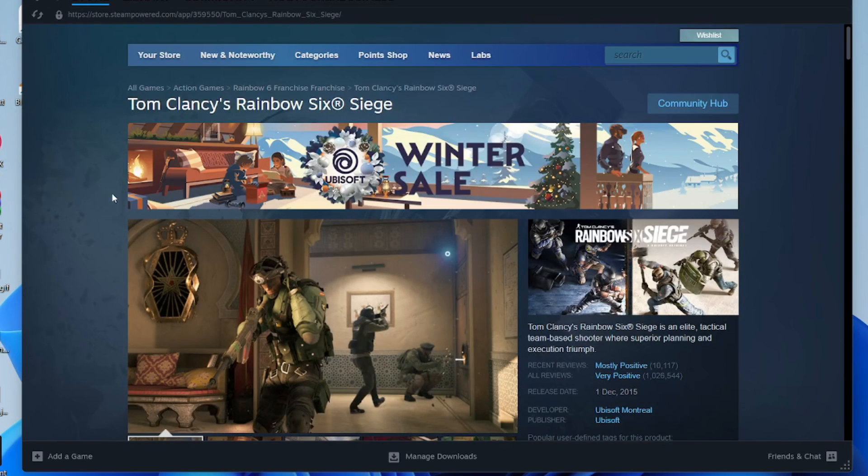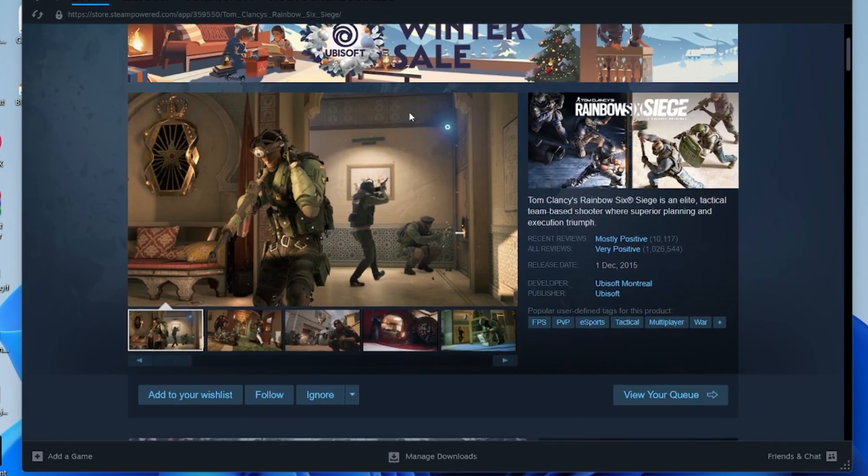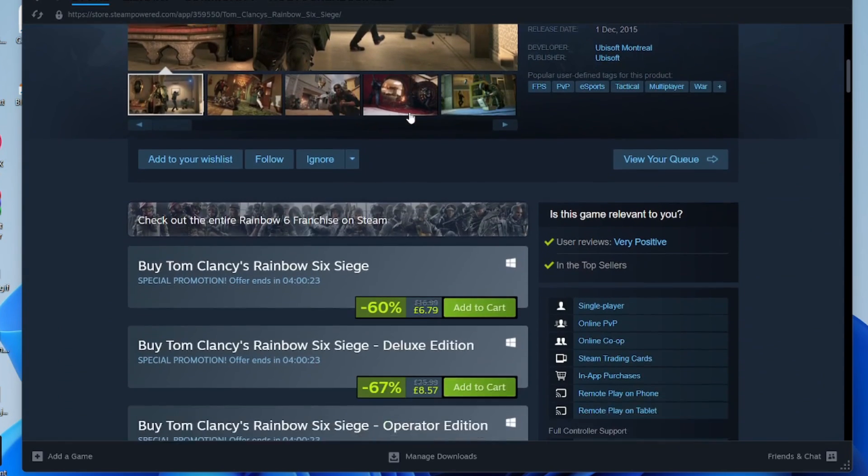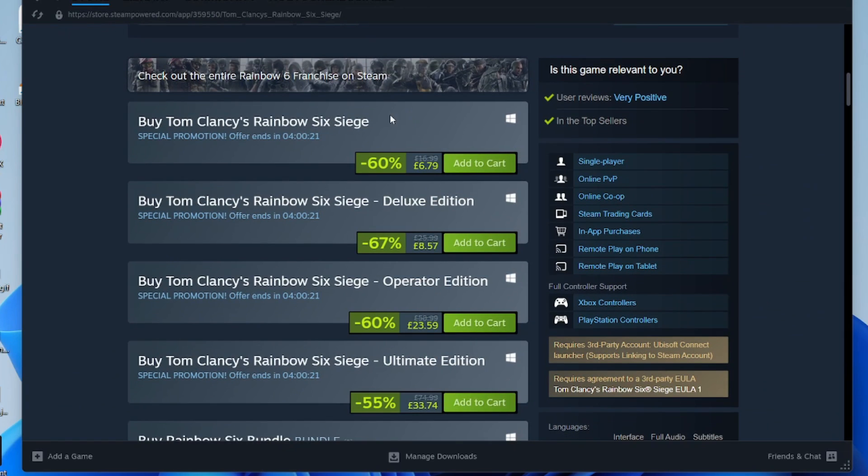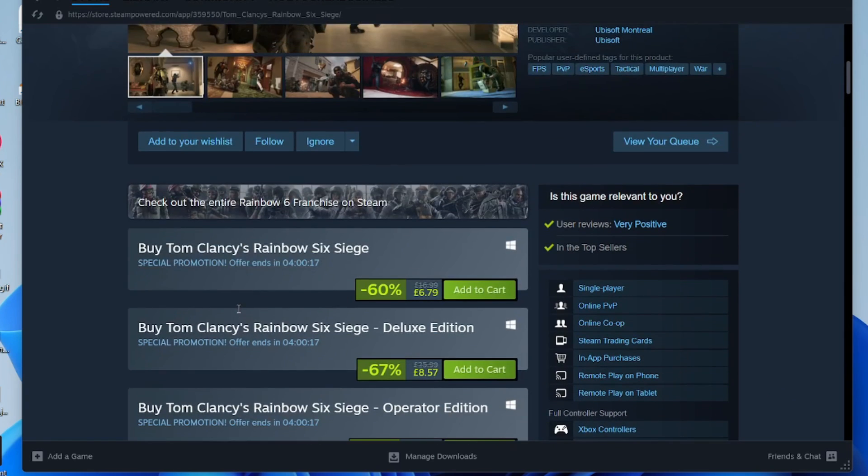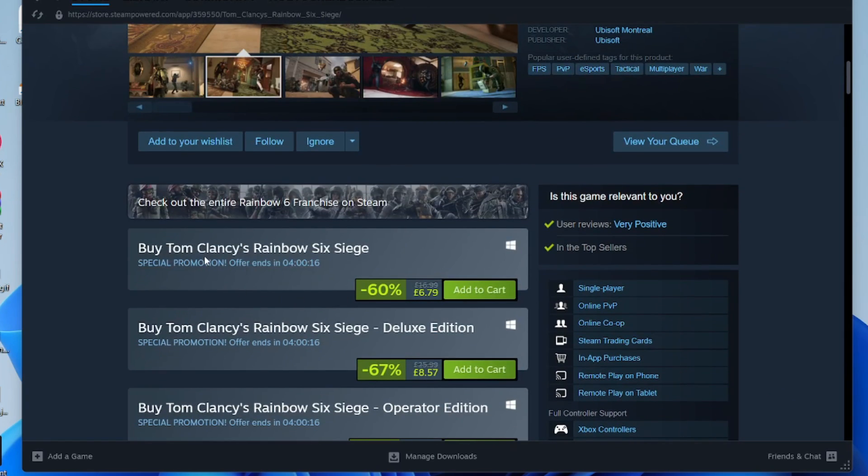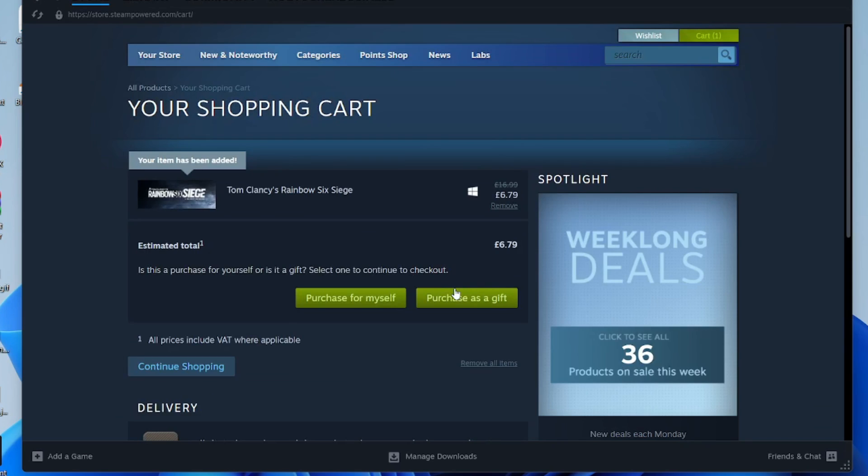Once you've clicked on the game and you're on the page for it, scroll down and decide what you want to buy because sometimes there are different editions. In this case, I just want the normal version, so I'll click on add to cart like this.